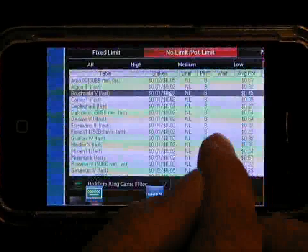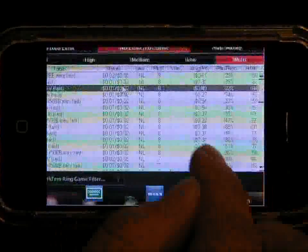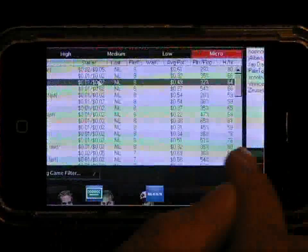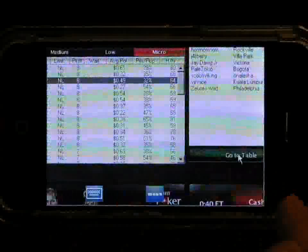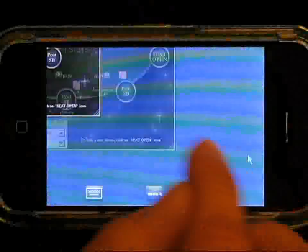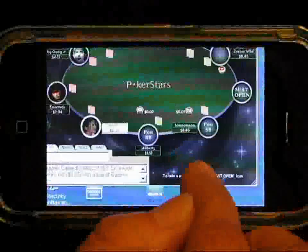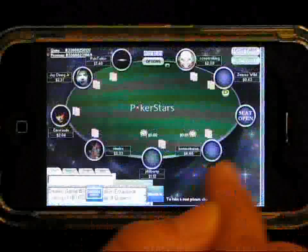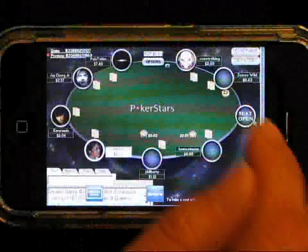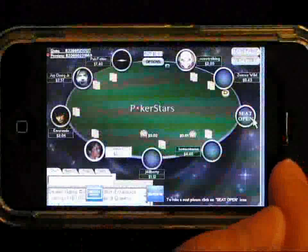You can see the PokerStars lobby open on our Windows desktop that the iPhone is connected to. In the background, you can see the Windows desktop that the iPhone is controlling, as we move over to where the table is opened and take a seat.